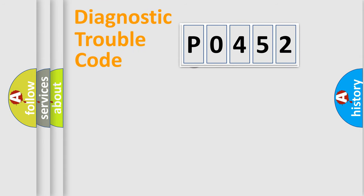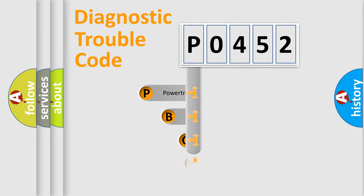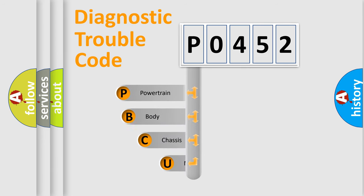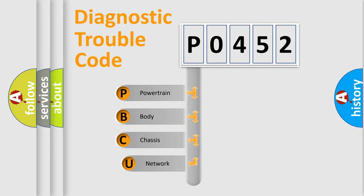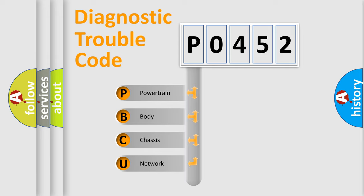First, let's look at the history of diagnostic fault code composition according to the OBD2 protocol. We divide the electric system of automobile into four basic units: